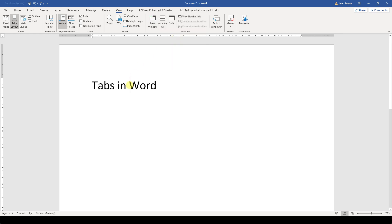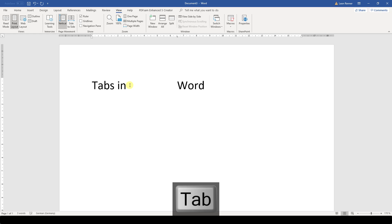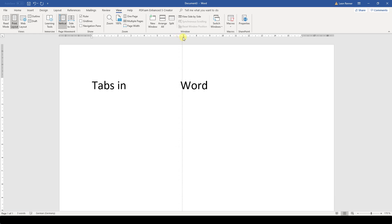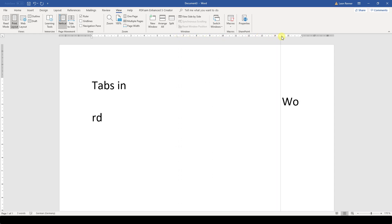When we now hit the Tab key, the cursor will automatically jump to the position where the tab is located. If we want to change the position, we can simply drag the tab and move it to another position.